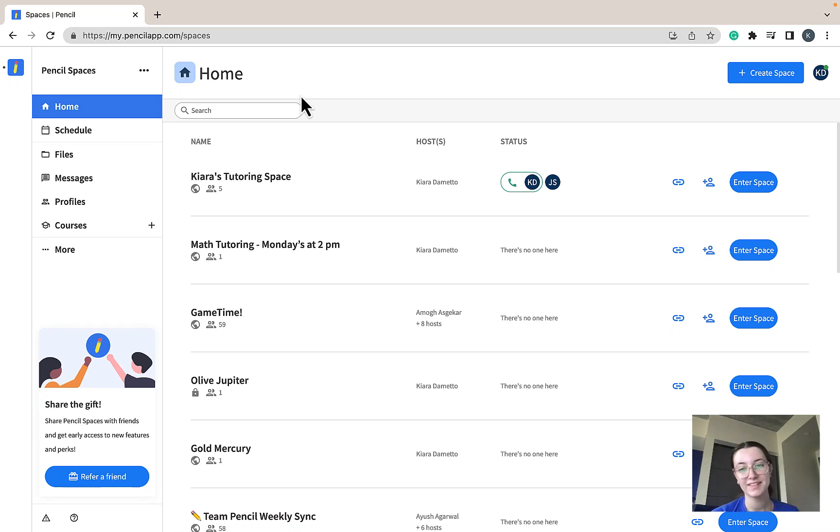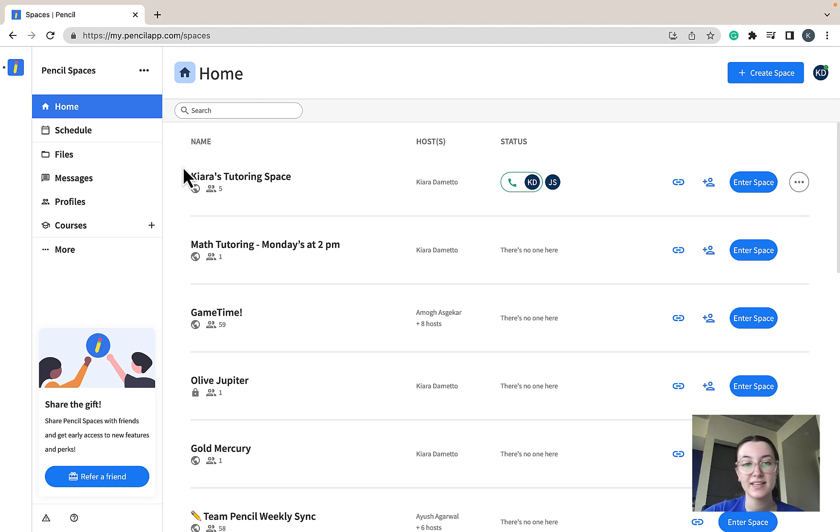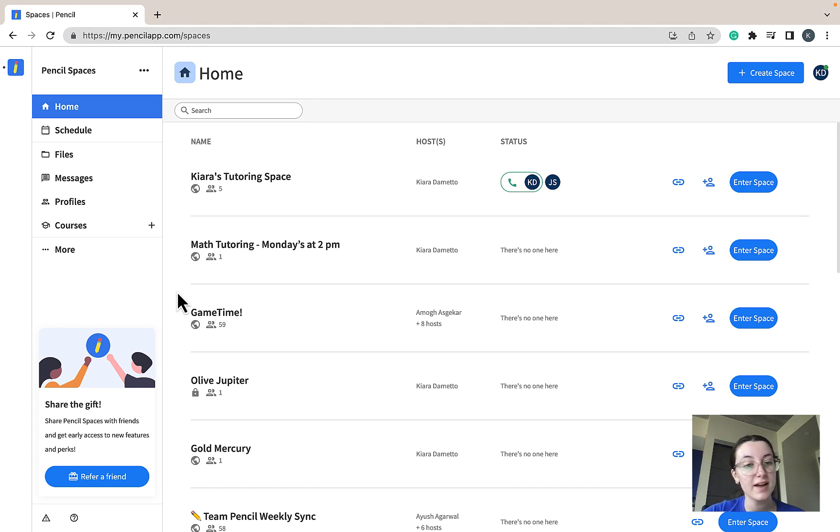Hi, this is Chiara from Pencil, and welcome to today's tutorial walking you through the Pencil Spaces homepage. On the homepage, you'll be displayed a list of spaces that you have access to. This can be spaces that you've created, spaces that you're hosts of, or spaces that you are participants of.